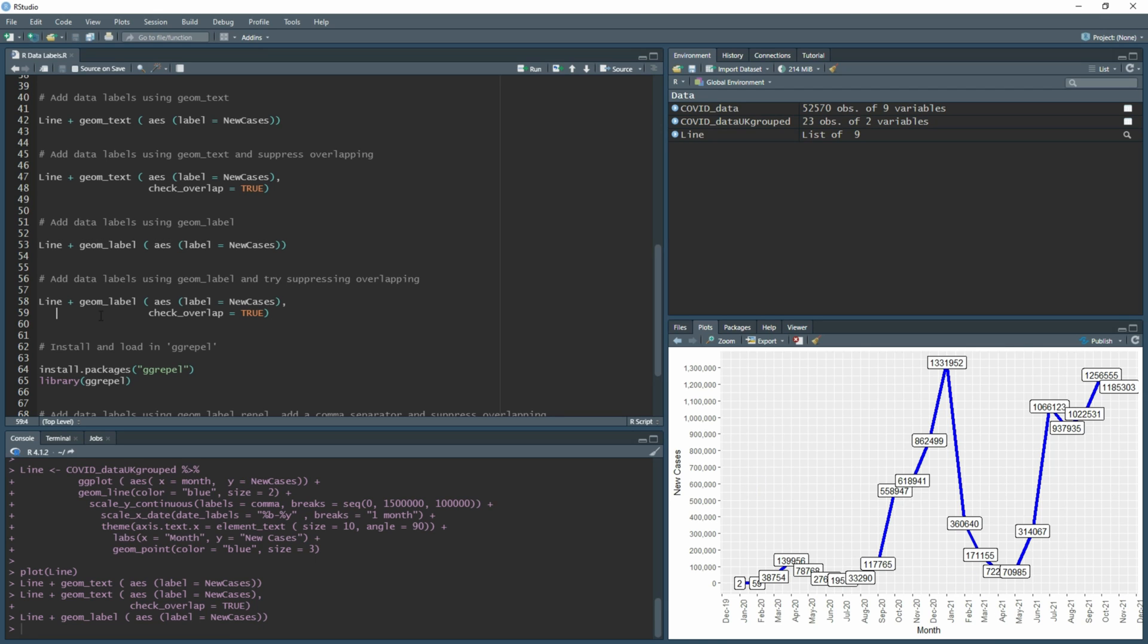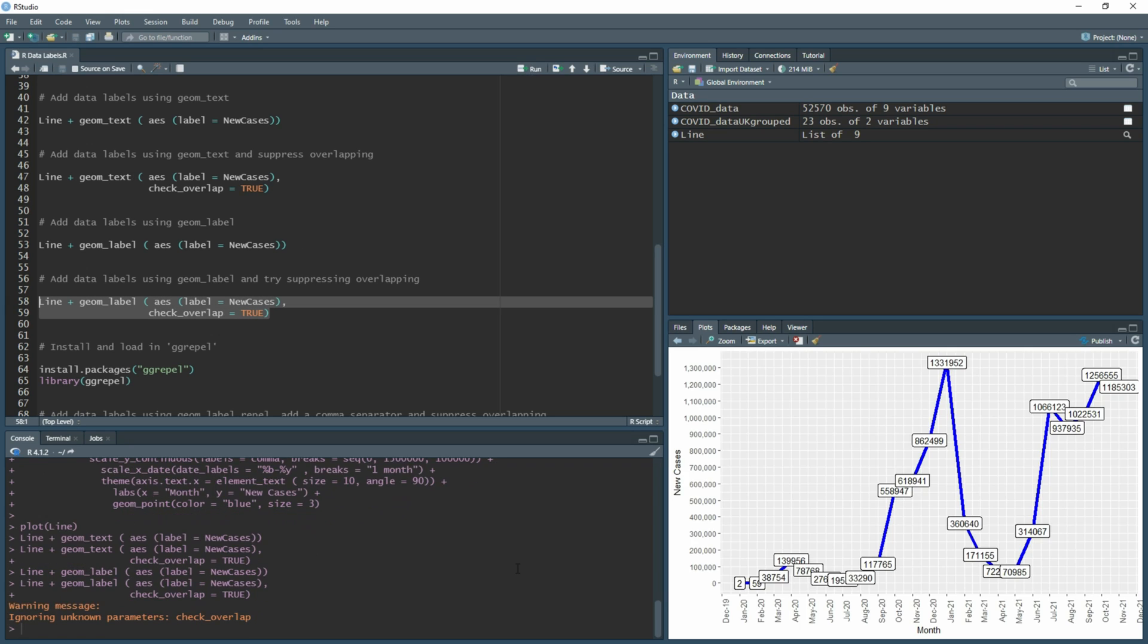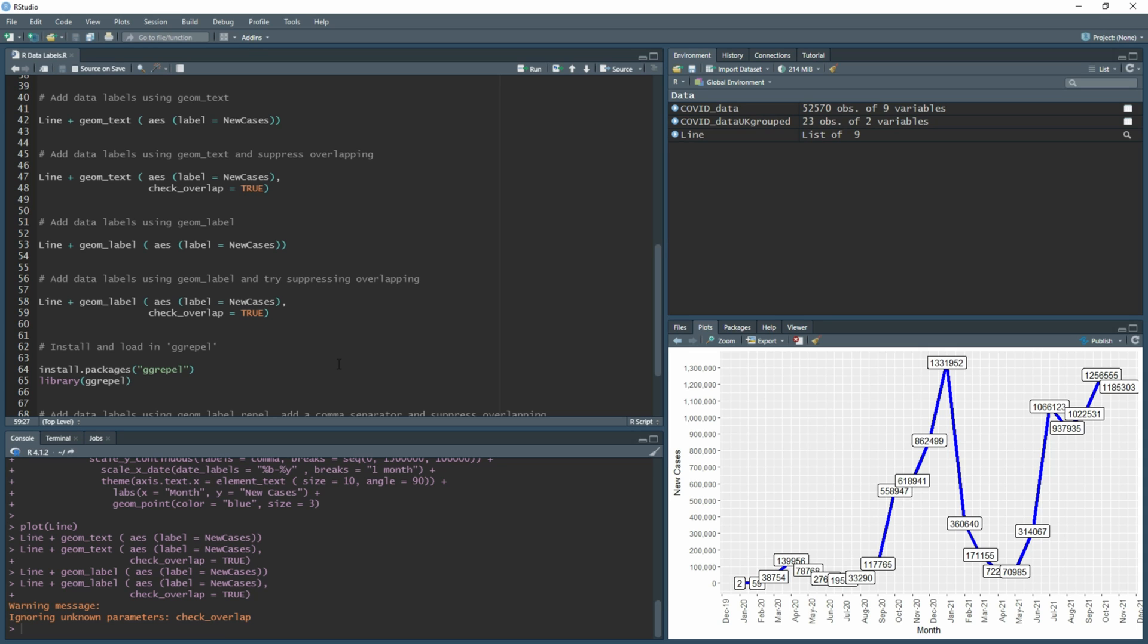You think, okay, well we had that problem before so let's just try that again. So you just go geom_label and type in exactly like what we did here. If we run that, nothing happens, and the reason being check_overlap is not in geom_label. No idea why, but it's just the way it is.